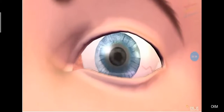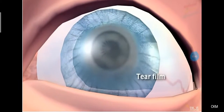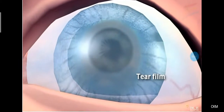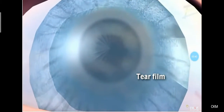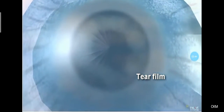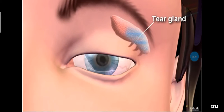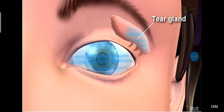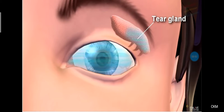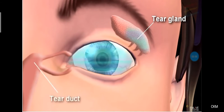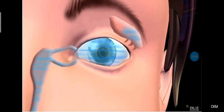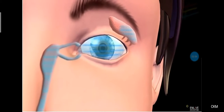Tears protect the eye from bacteria that can cause eye infections, so tears are also beneficial for eye cleaning.